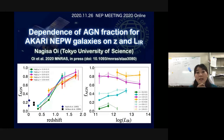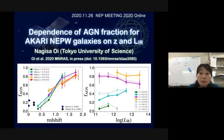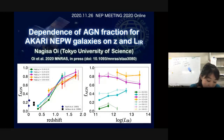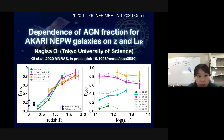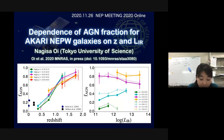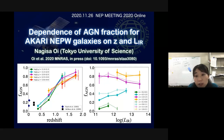My name is Nagisa Oe from Tokyo University of Science in Japan, and today I'm going to talk about the dependence of AGN fraction on redshift and infrared luminosity.